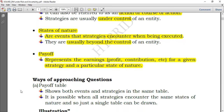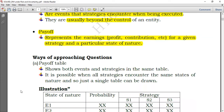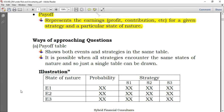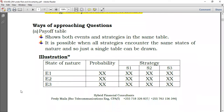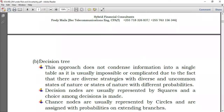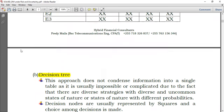We have ways of approaching questions for decisions under risk and uncertainty. You can use the payoff table — just preparing them in a tabular format — or you can use the decision tree. These are the two common methods.